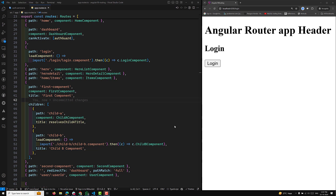Hi guys, this is Leela. Welcome to my channel Leela Webdev. In Angular 18, we'll try to learn about the canActivateChild guard.